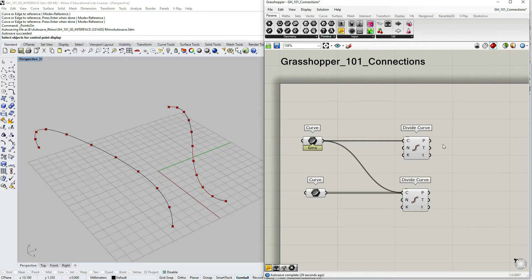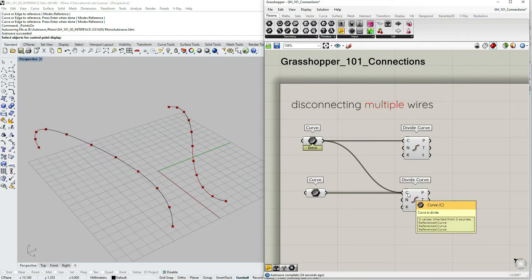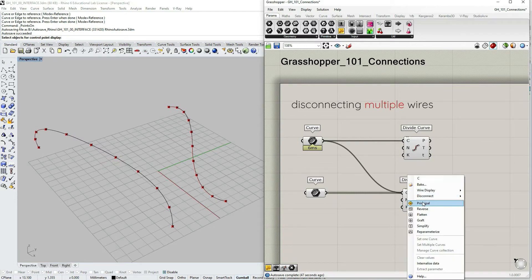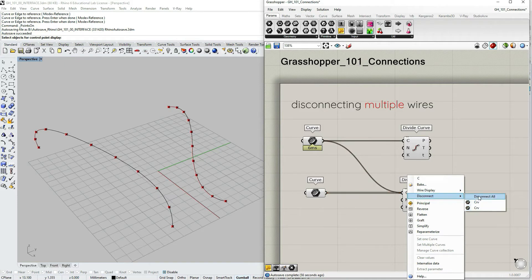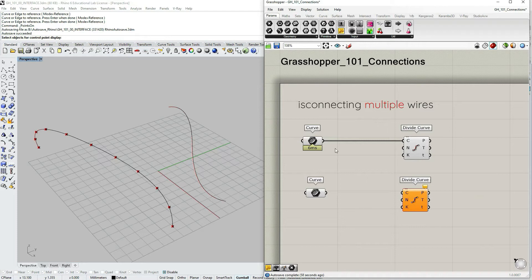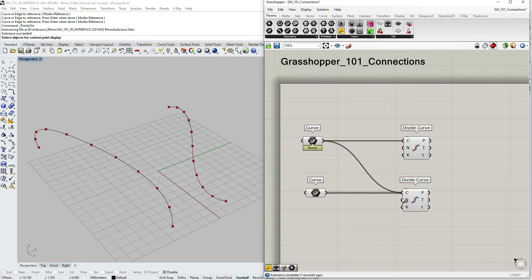To disconnect multiple wires, right-click on the input and choose Disconnect. You can then select which specific wire you'd like to disconnect, or choose to disconnect all. This is more convenient than using the Ctrl key approach for handling multiple connections at once.